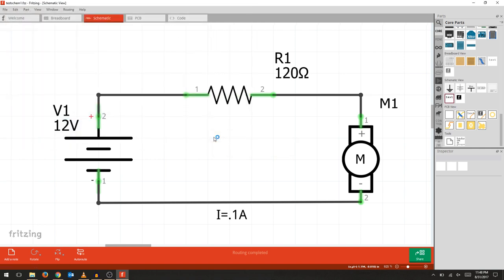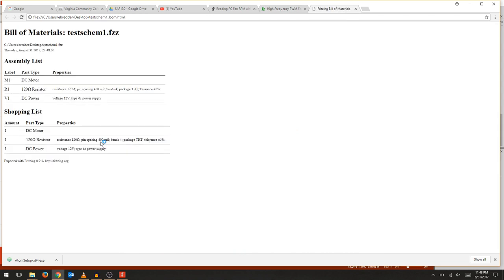It again creates a nice file name for us and creates an HTML document of the assembly, the shopping list, and a few other details. If you are comfortable with HTML, you may open up the file.